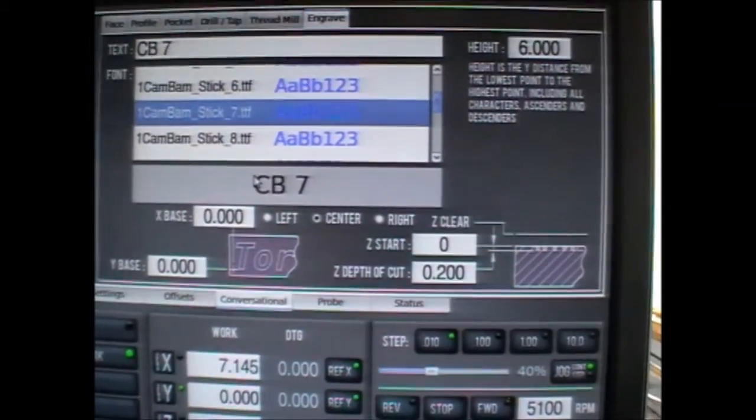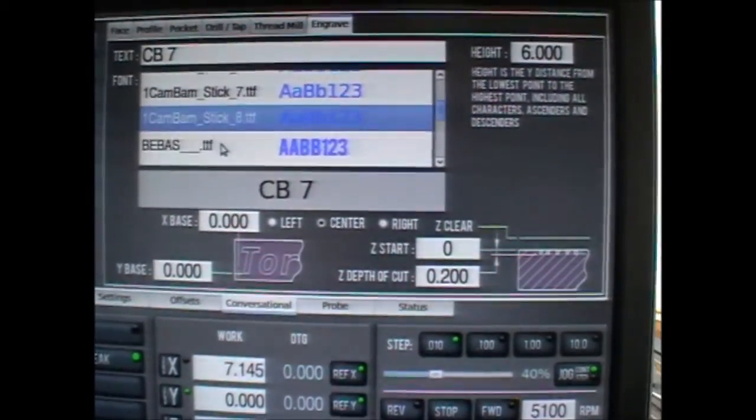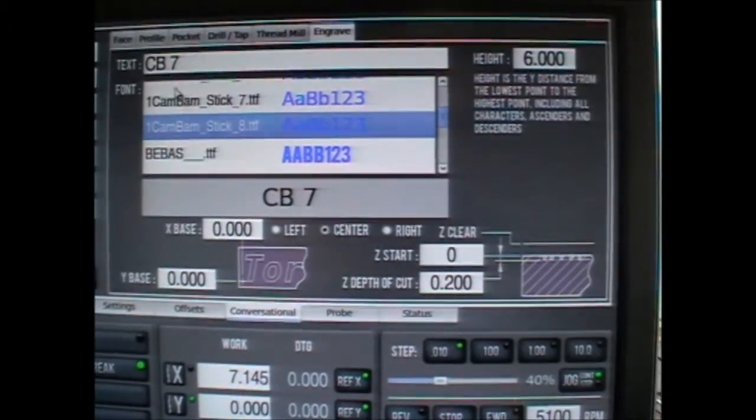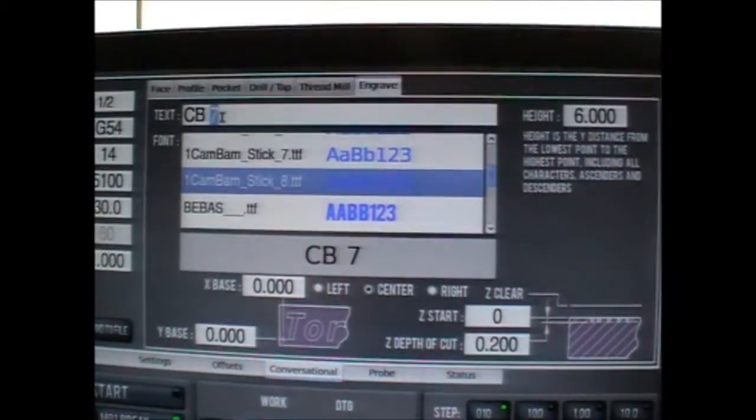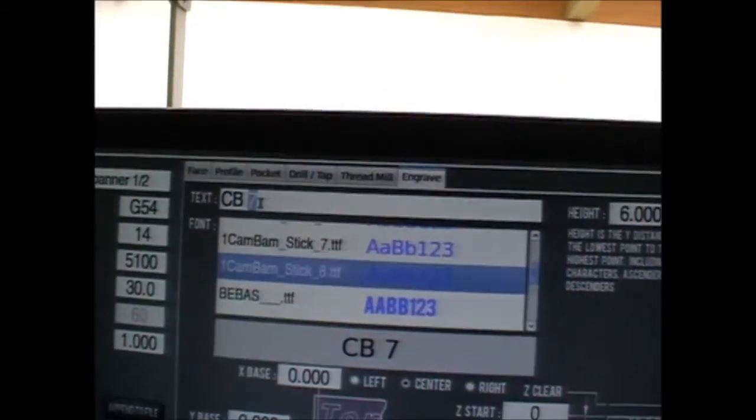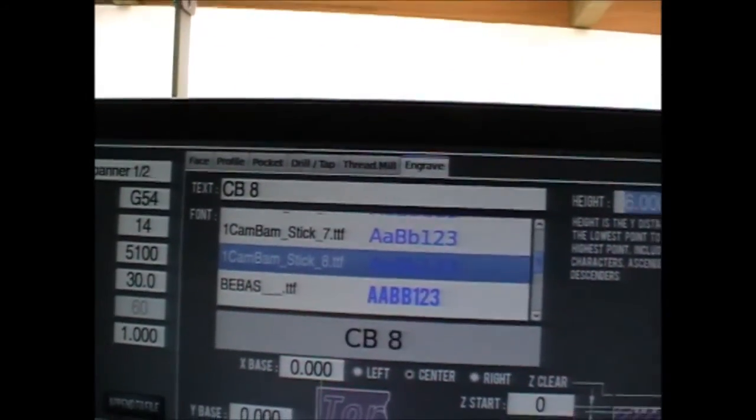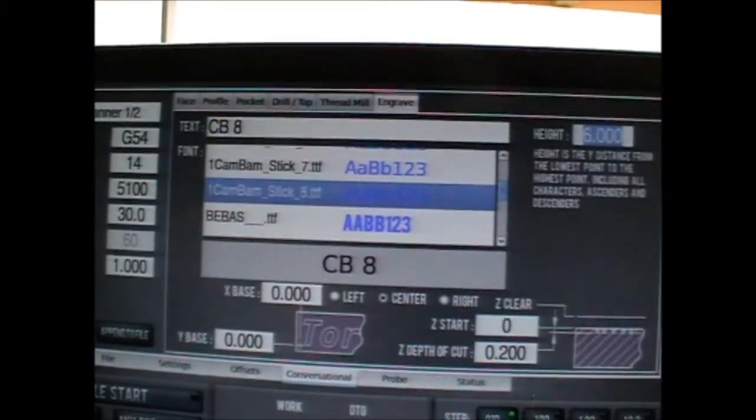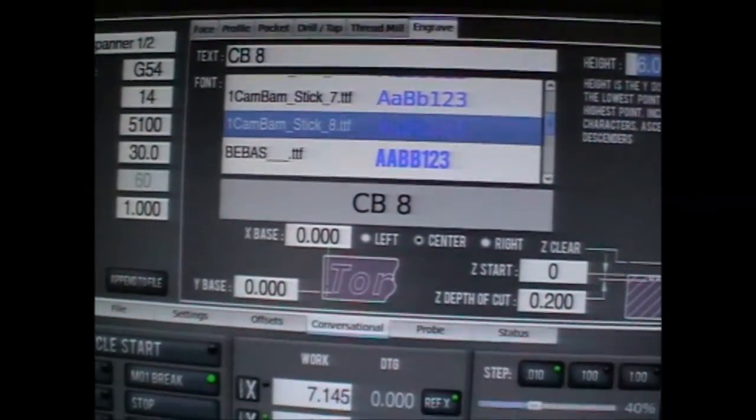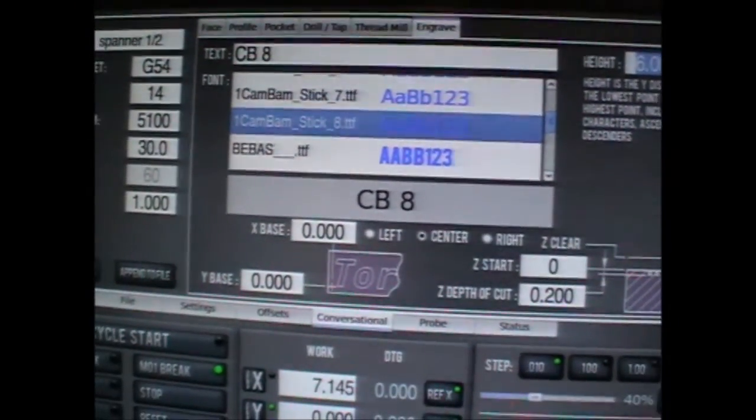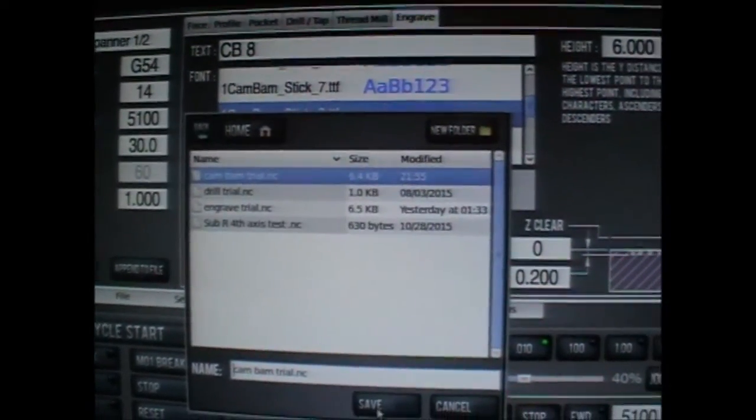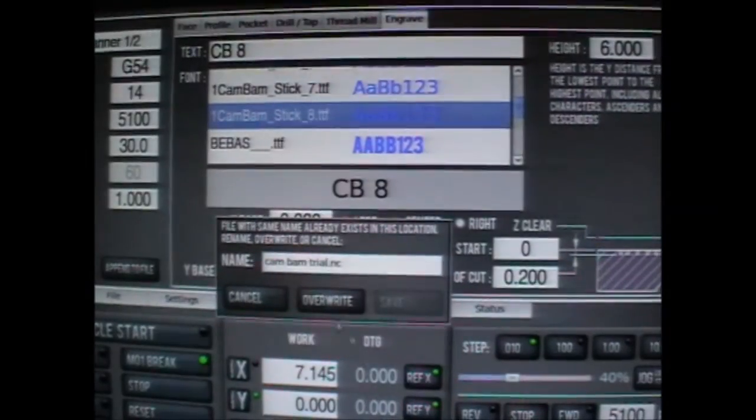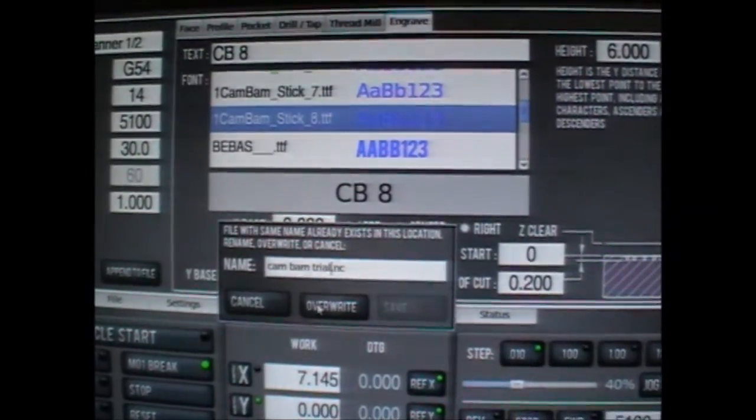Let's go back and have a look at number 8. Change it to number 8. And again we'll just post a file. Save it over the top. Overwrite.